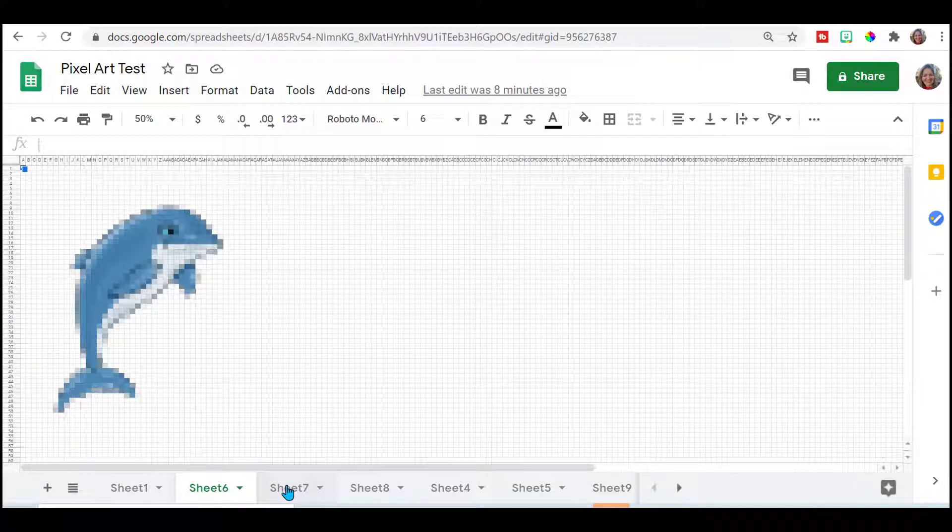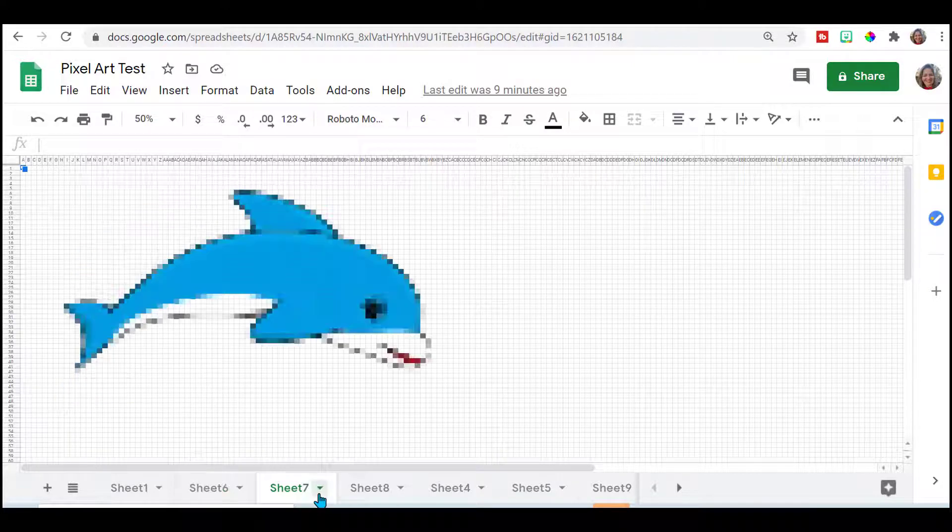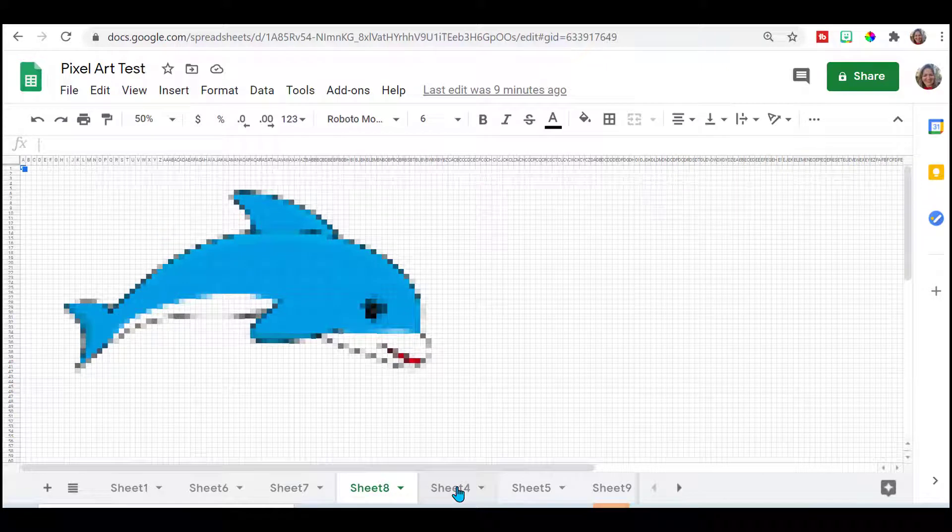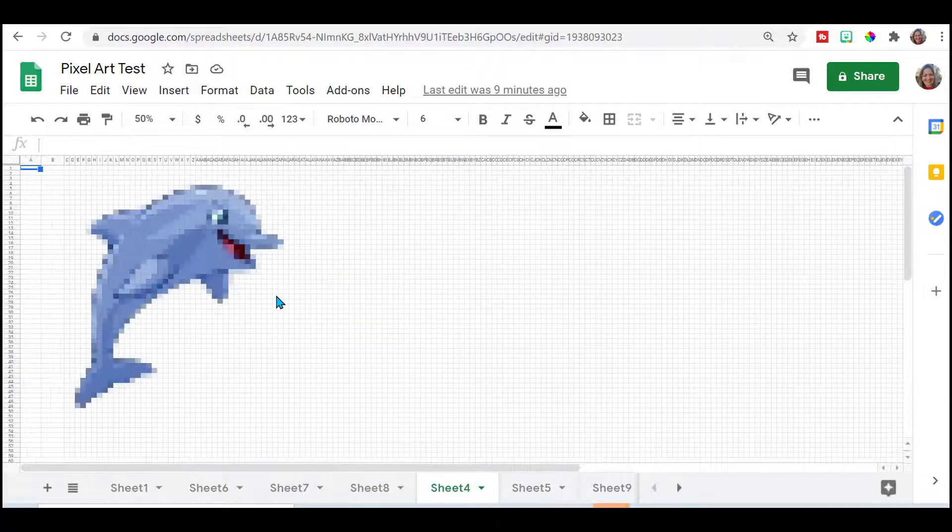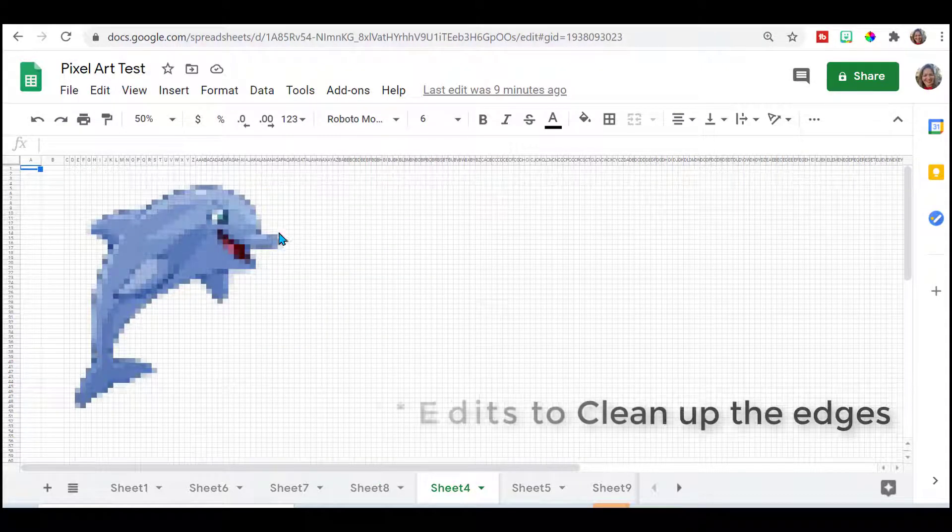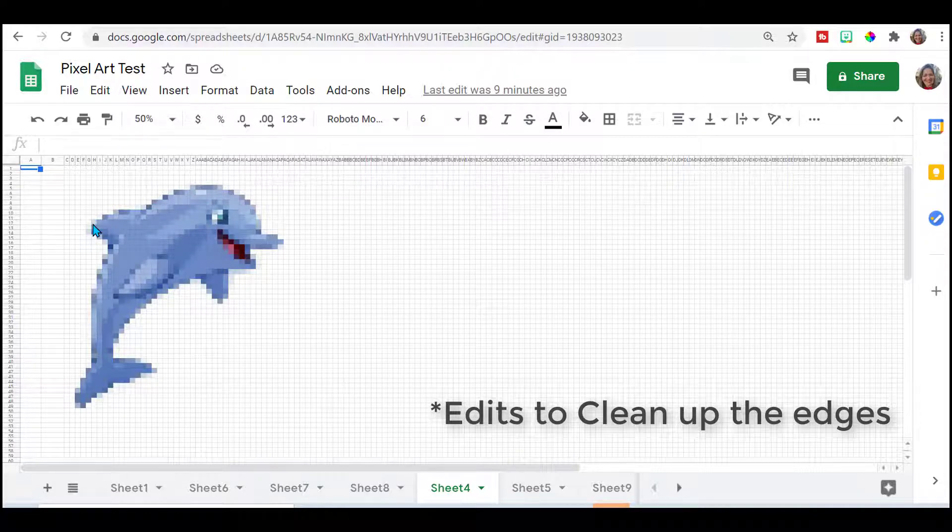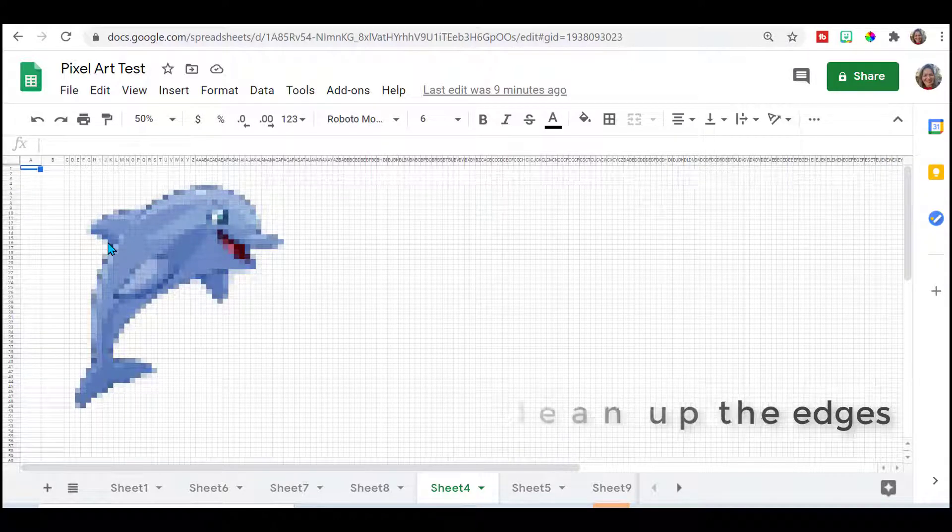So here's another one of my pixel arts that I did with the pixel art add-on. They're not horrible. And you can also go in and edit.